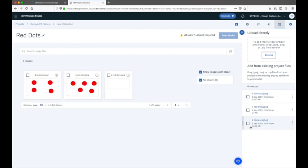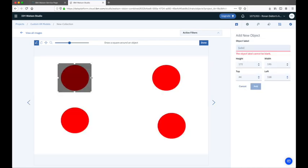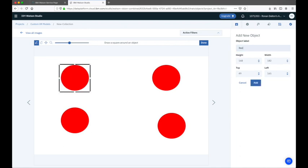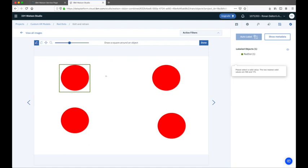I'll add three images as training data to create this new custom model. Each of these images has a certain number of red dots included. We'll need to label the data in these images so that Watson Visual Recognition knows what objects we're looking to train it to recognize in future images. To do that, we're taken to the annotator UI. To label objects, we click on the 'Add New Object' button and draw a box around the object we're looking to detect, then give it the name 'red dot' and click add.